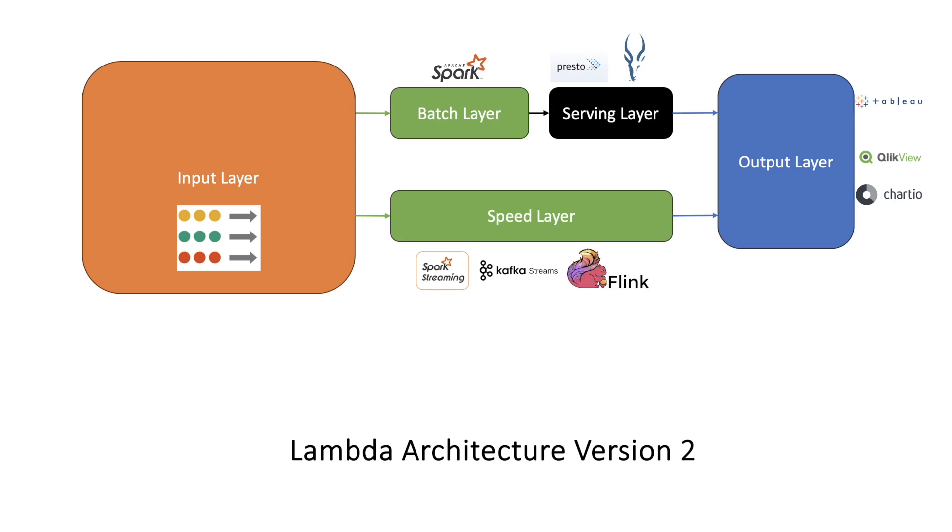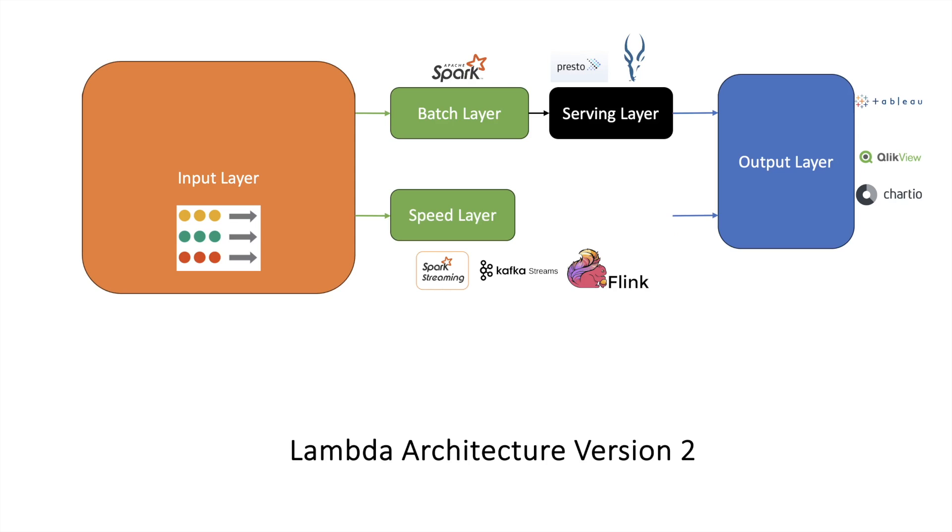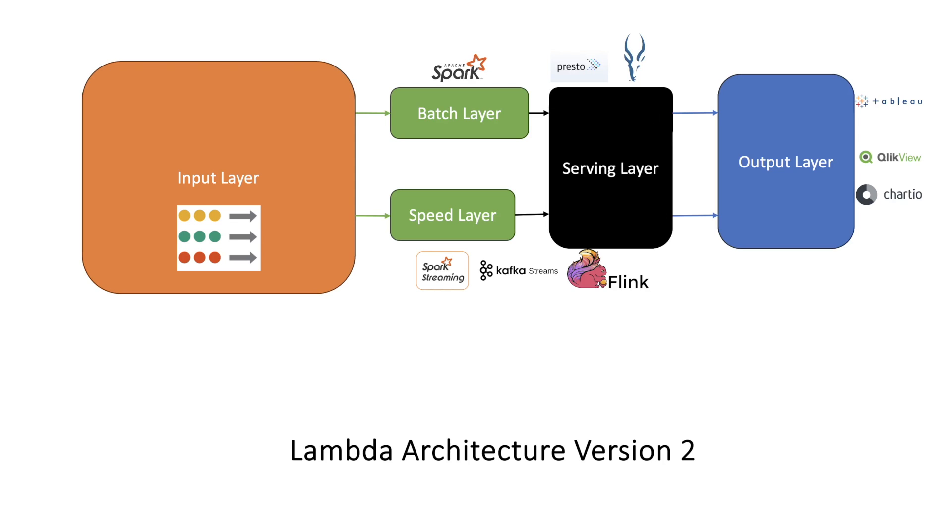Let us talk about lambda architecture version 2. In version 2, the responsibility of the speed layer changes. The speed layer's main responsibility will be to consume the incoming events and process the data, and this processed data will be saved in the serving layer.